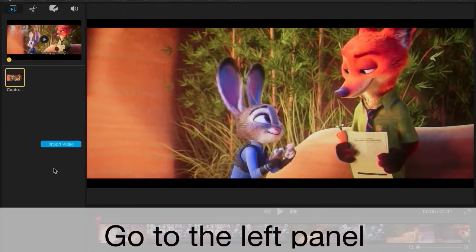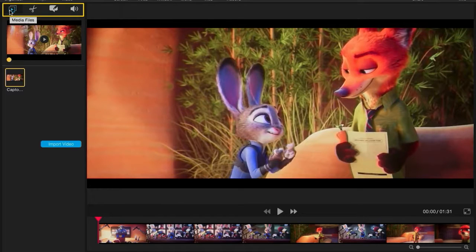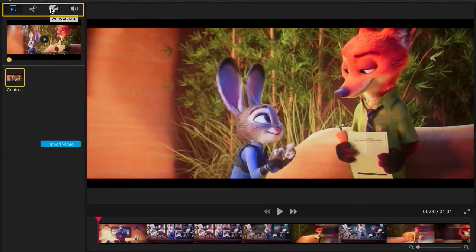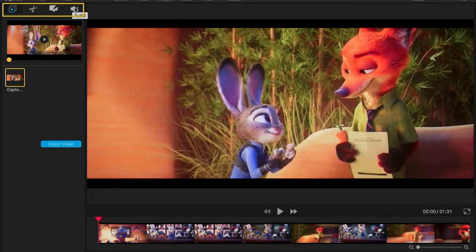On your left panel you have four tabs. There's Media Files, Edit Tools, Annotations, and Audio.